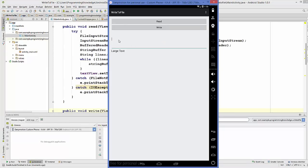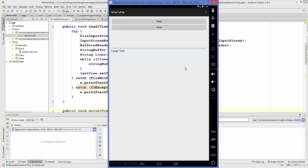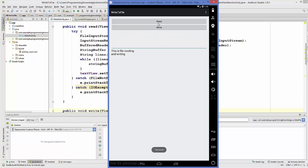The app is now running. I can write something in the EditText and when I click the Write button it writes it to our text file, and we can see the 'Text Saved' toast message. I'll write some more random text, click Write, and it's saved.